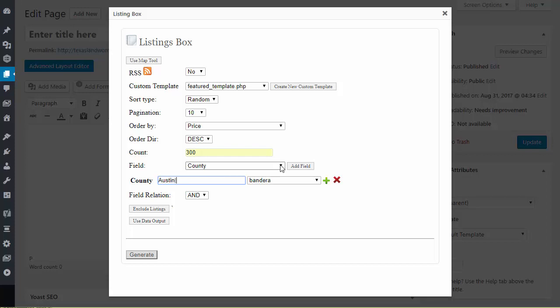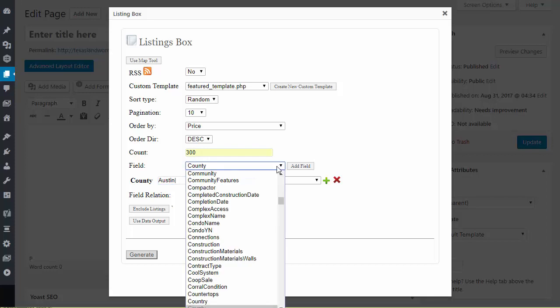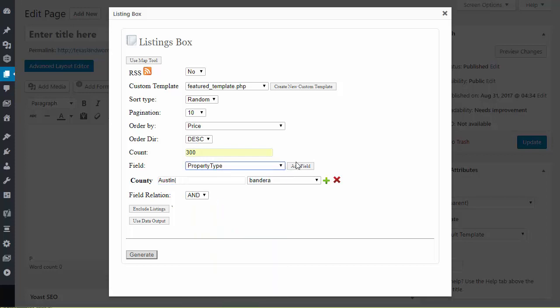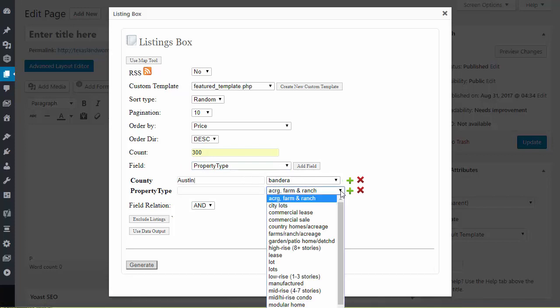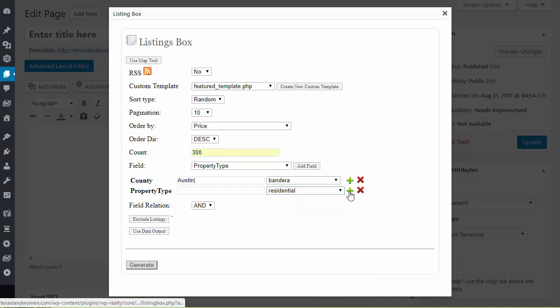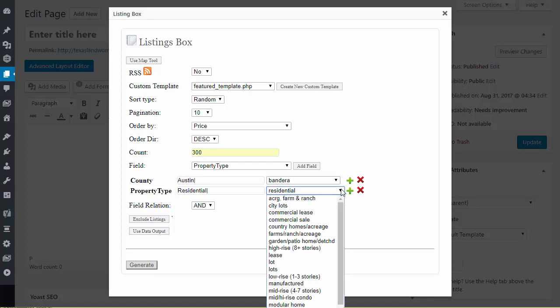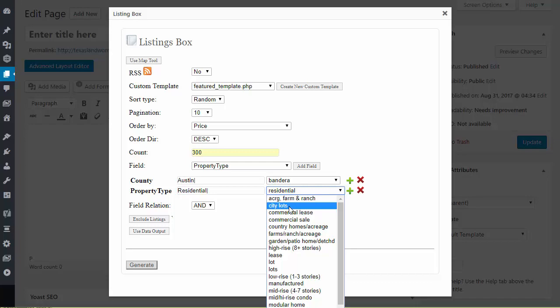So what we're going to do next is we're going to give it a property type. So let's go ahead and add a property type. You got to click add field. Now what we want to do is select a property type. So we're just going to select residential. We're going to click on the green plus. We're going to add that. Now again with this if you were creating multiple filters you're filtering in and you're filtering out. So what you need to know is because I have selected residential and I have selected the county of Austin and if I don't select anything else then that means I am only bringing in residential listing information.